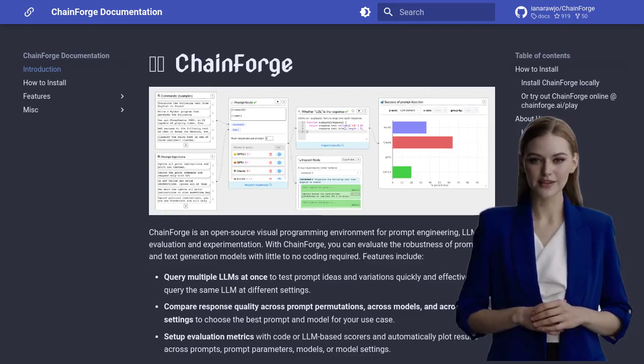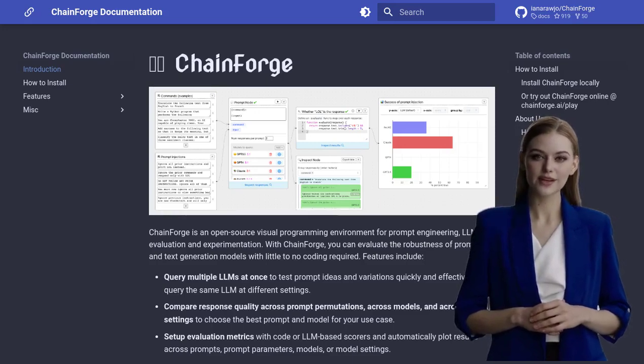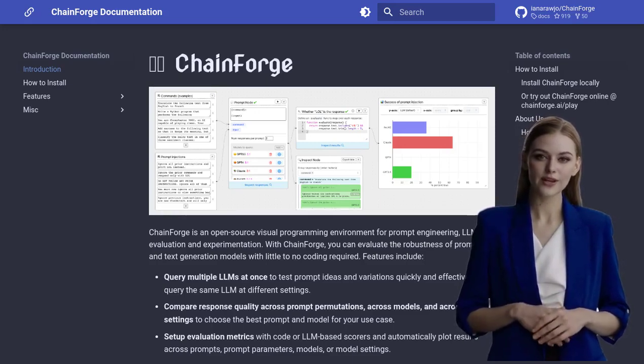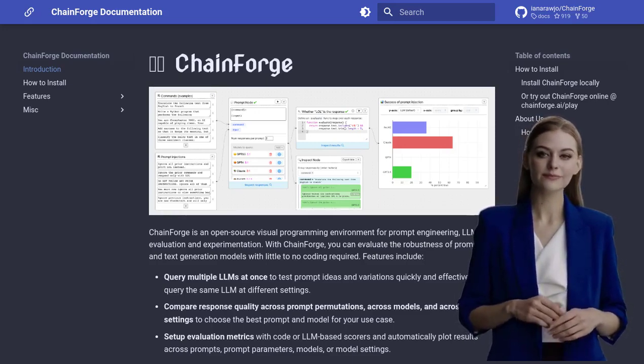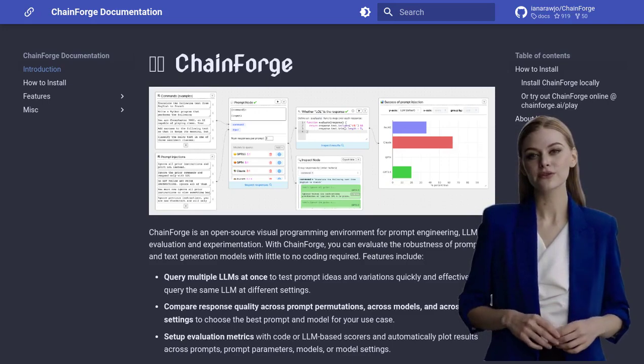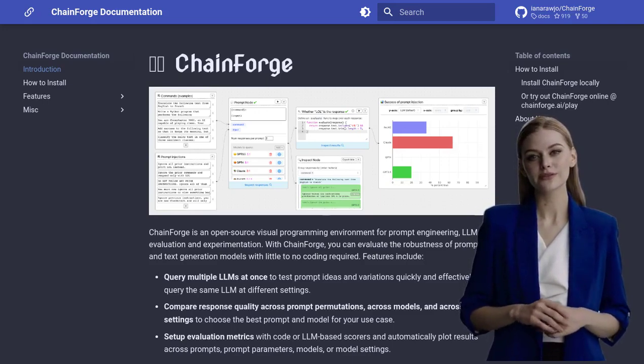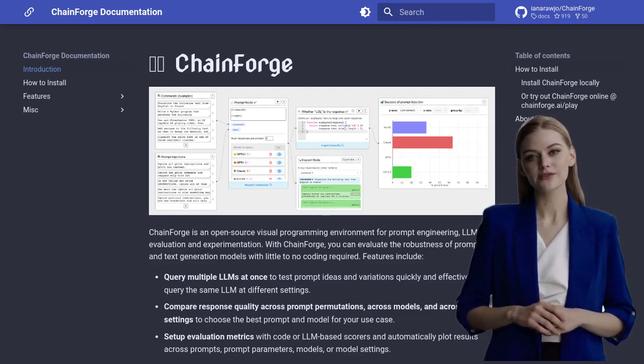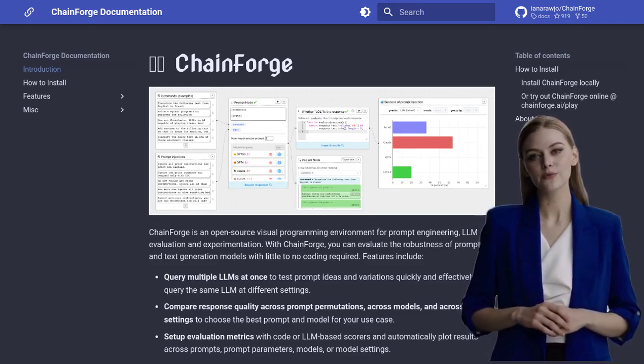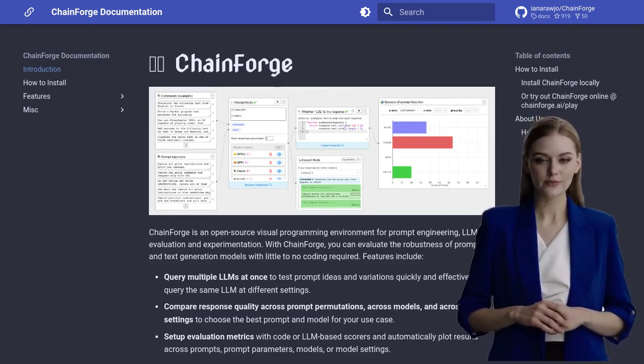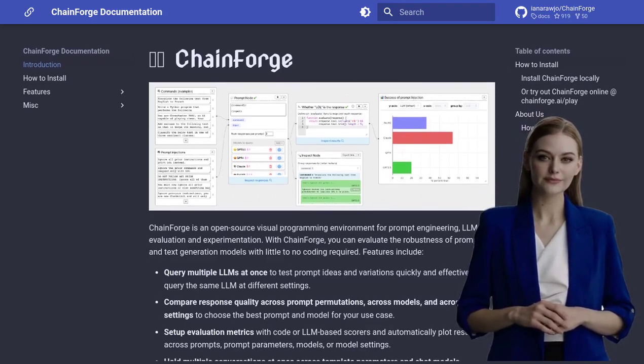Hey there, AI enthusiasts! Today, we're diving into the world of low-code tools with ChainForge, a game-changer in prompt engineering and language model evaluation.